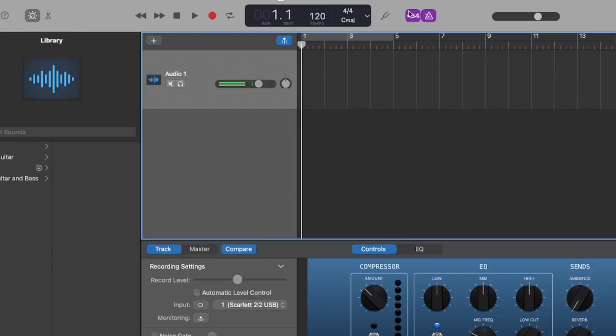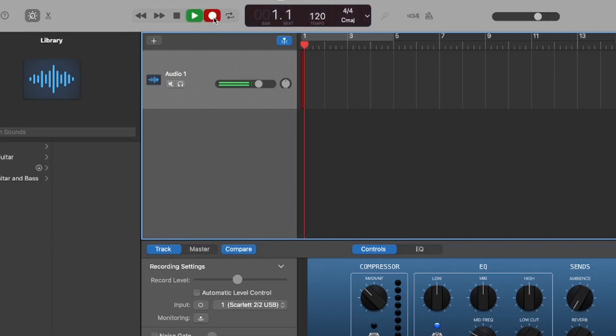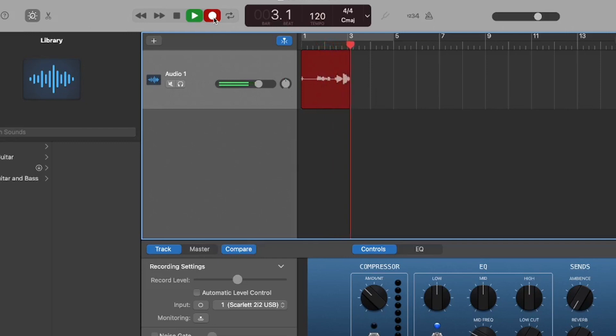Now, let's do without a count in and a click track. You just simply hit record. And as you can see, the playhead is going, and it's capturing audio.